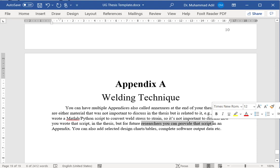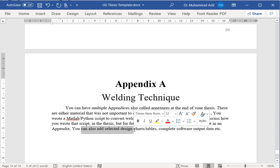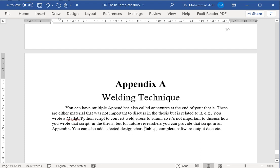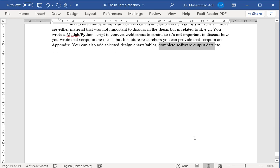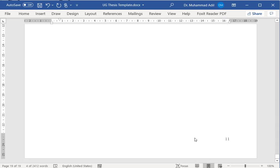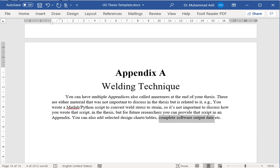You can also add appendices about design charts, tables, complete software output data. Some software, once you do software-based simulation, at the end it creates a huge amount of data that you analyze and you write a summarized result in the results and discussion chapter. But all that data can be useful for some other purpose to other people, so you can add that data in the appendix as well. This includes the discussion of how to write your thesis. Thank you very much.